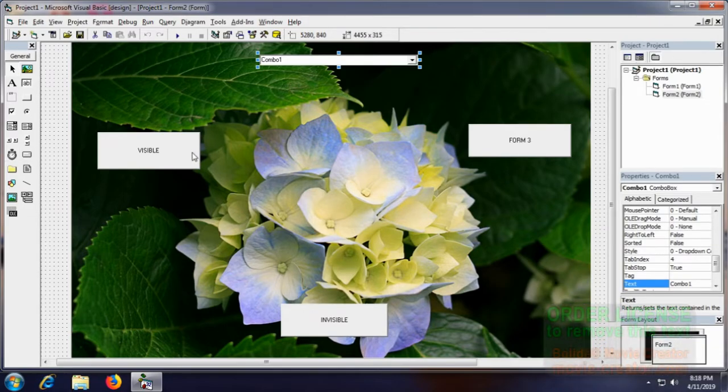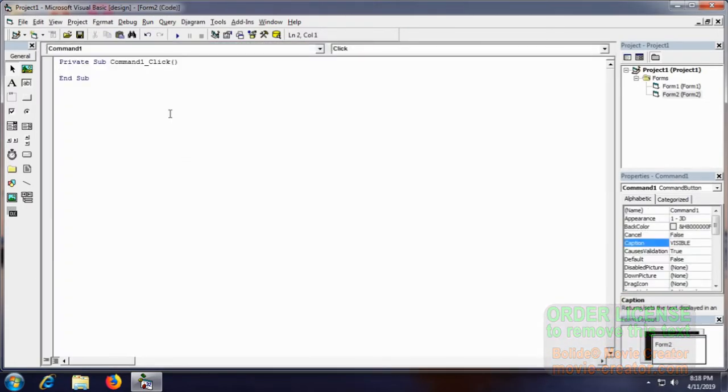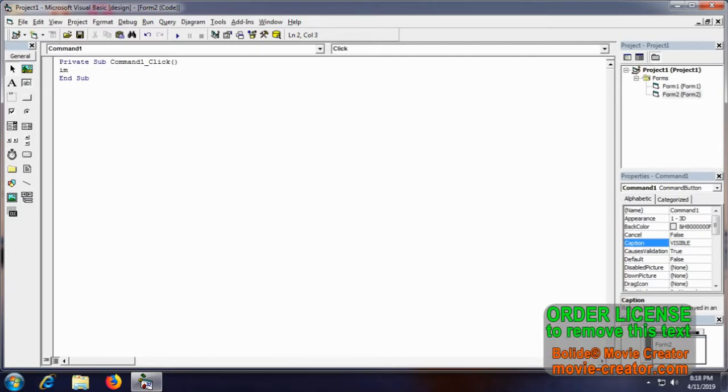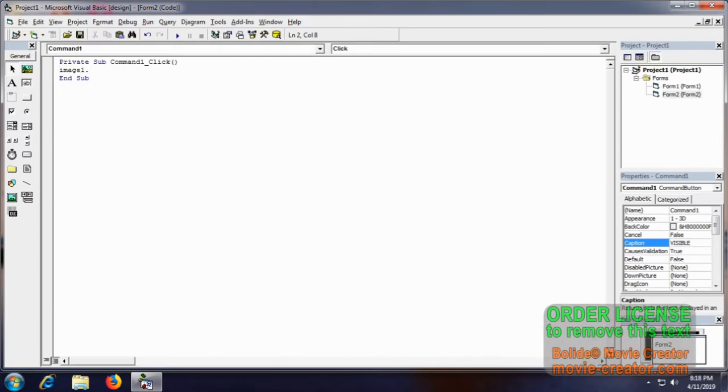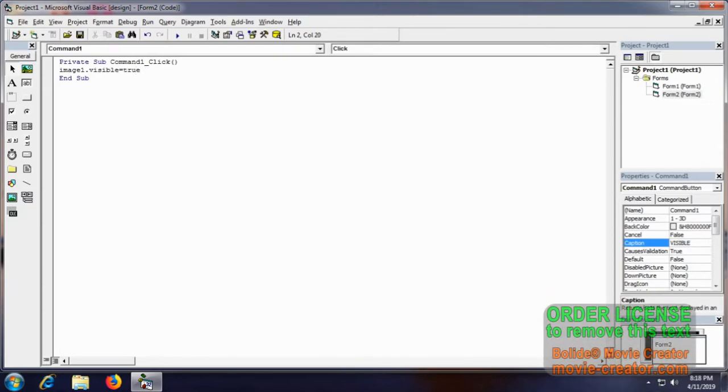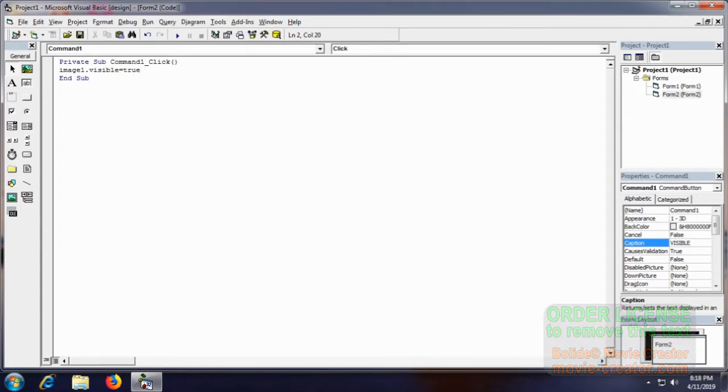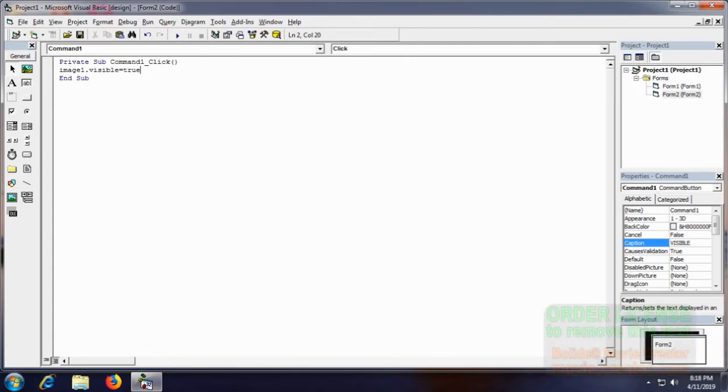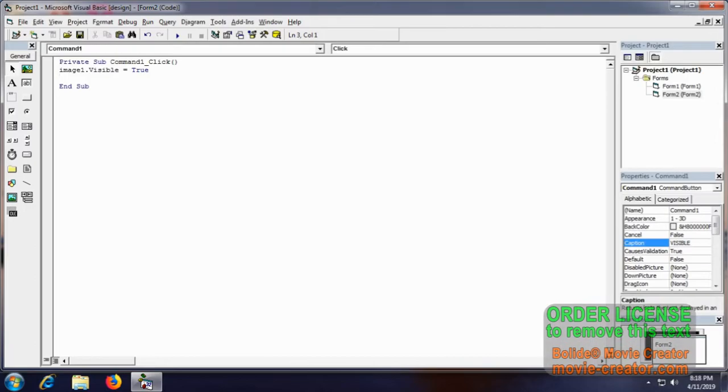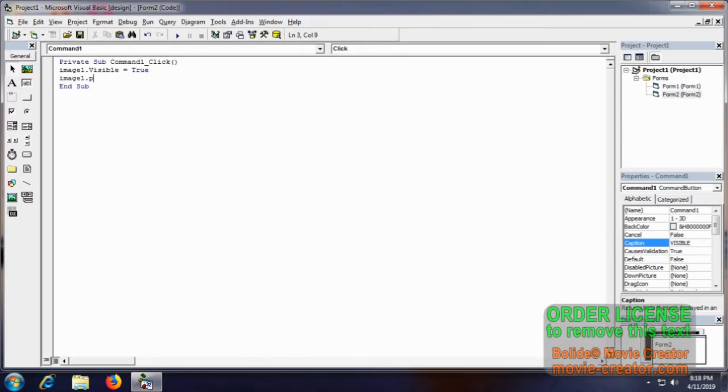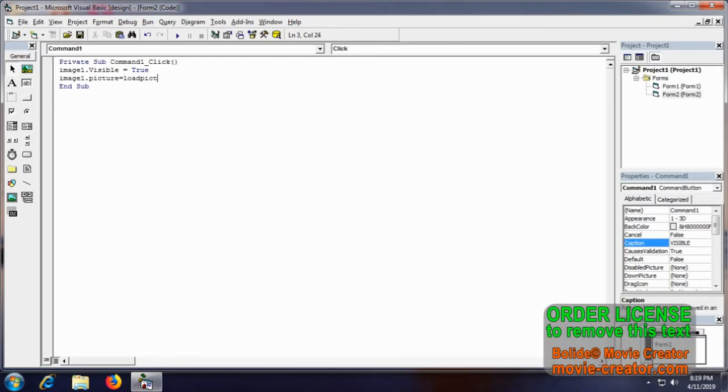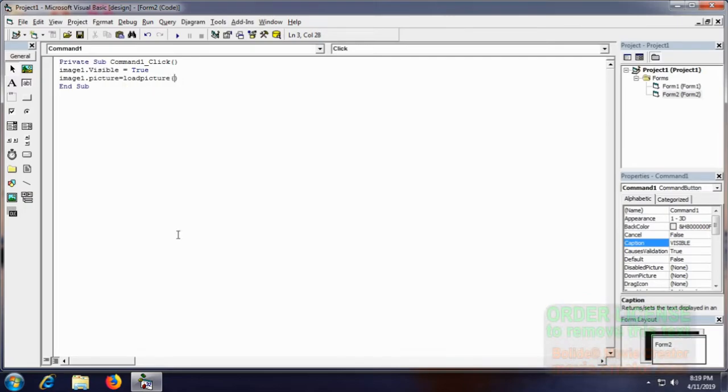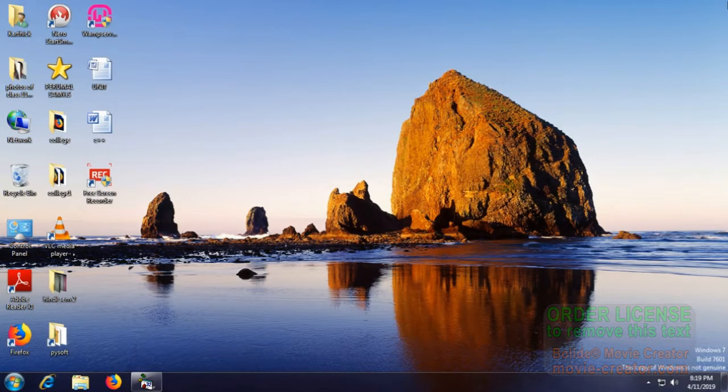Now we will go to visible for the coding. Let me put the image. Image1.visible is equal to true. Then image1.picture is equal to load picture. Inside these double braces you have to get the location of the photos.